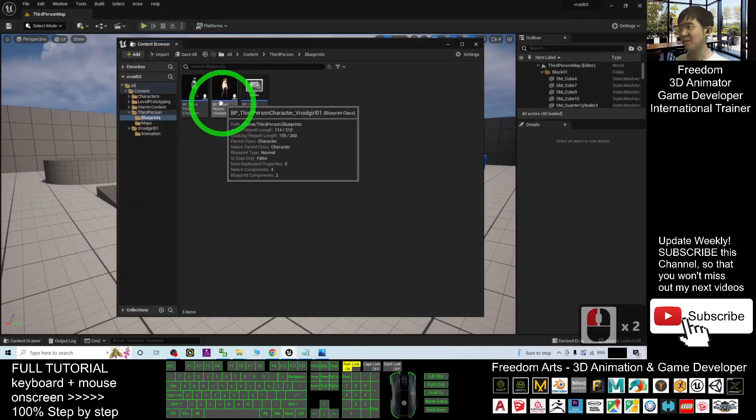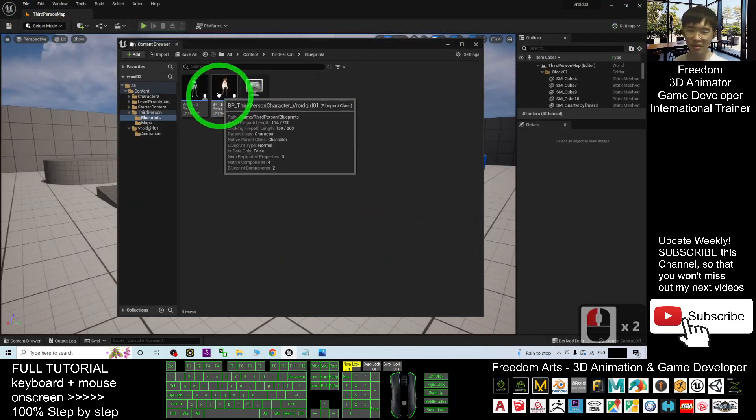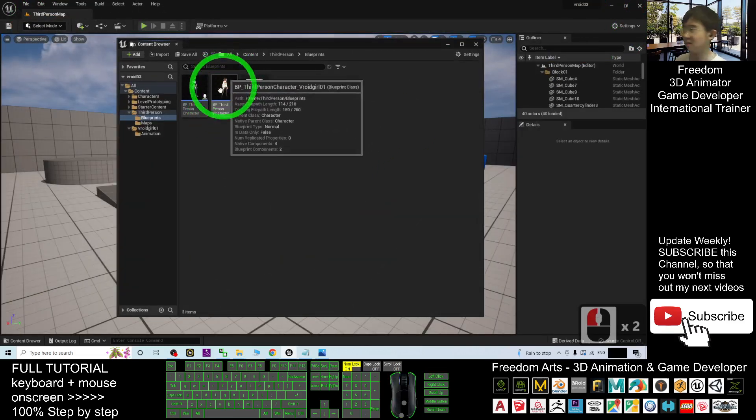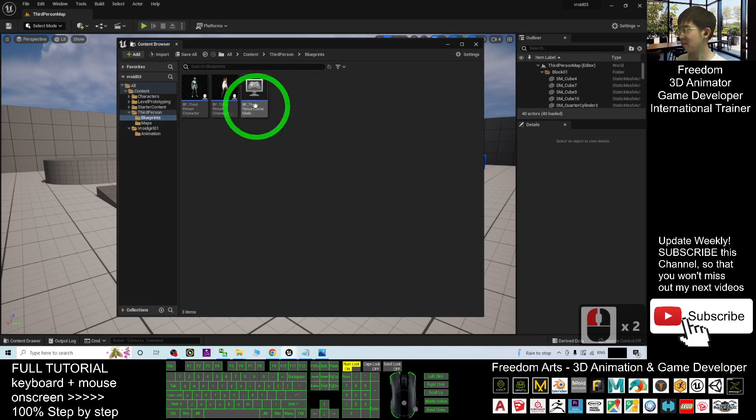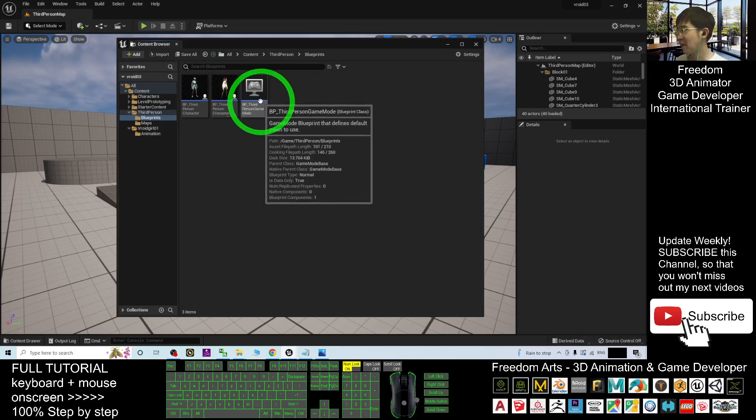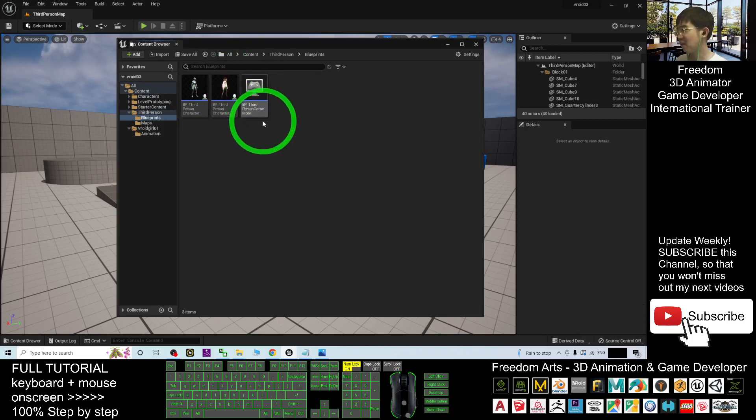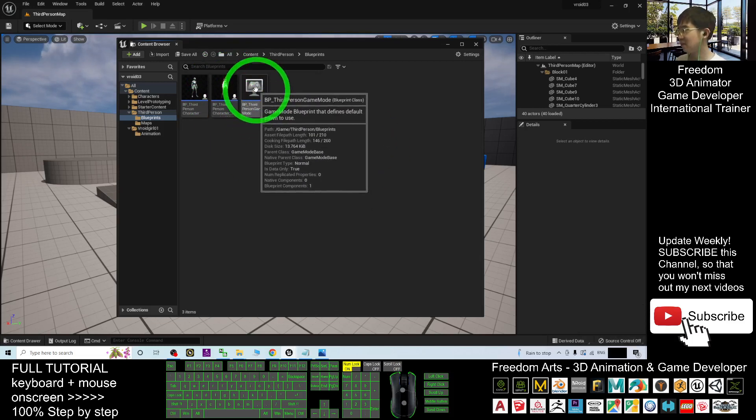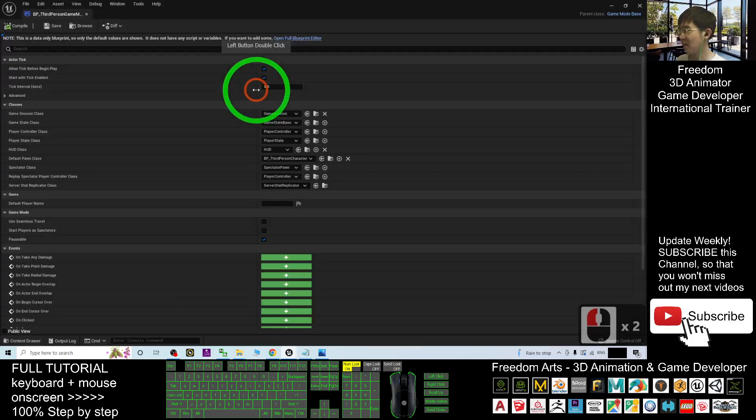Now this is the third person character of your VRoid001. Next, double-click in the BP third person game mode, double-click in, change the default avatar.